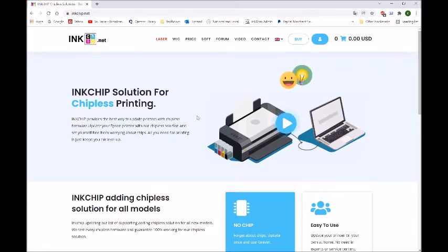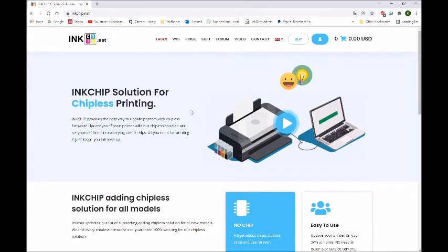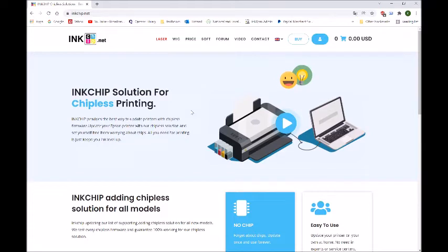There's a website called inkchip.net. Normally, we recommend this website because they have very good customer service. If you have any question, you can email them and you can give them a call.